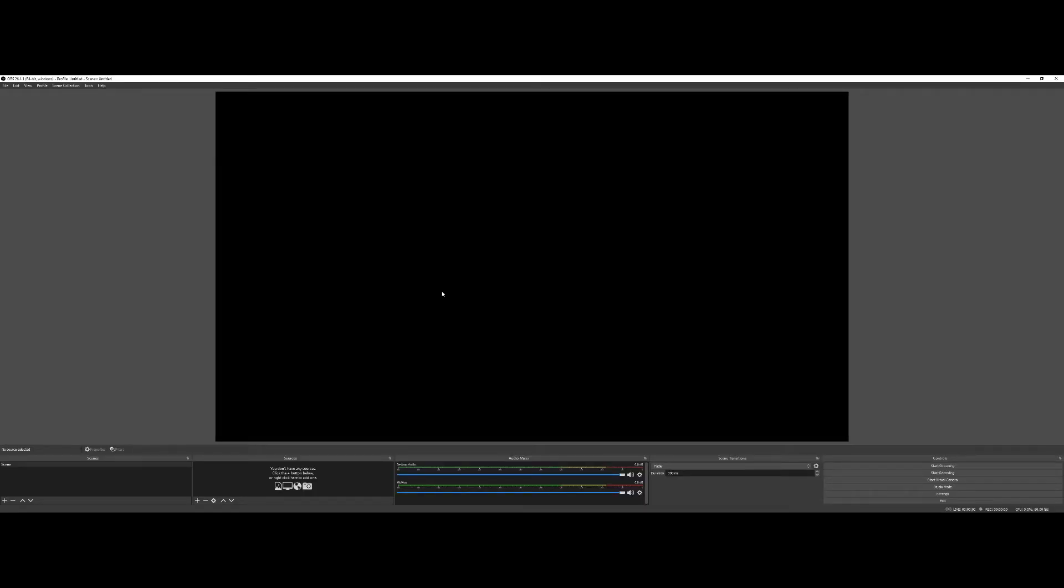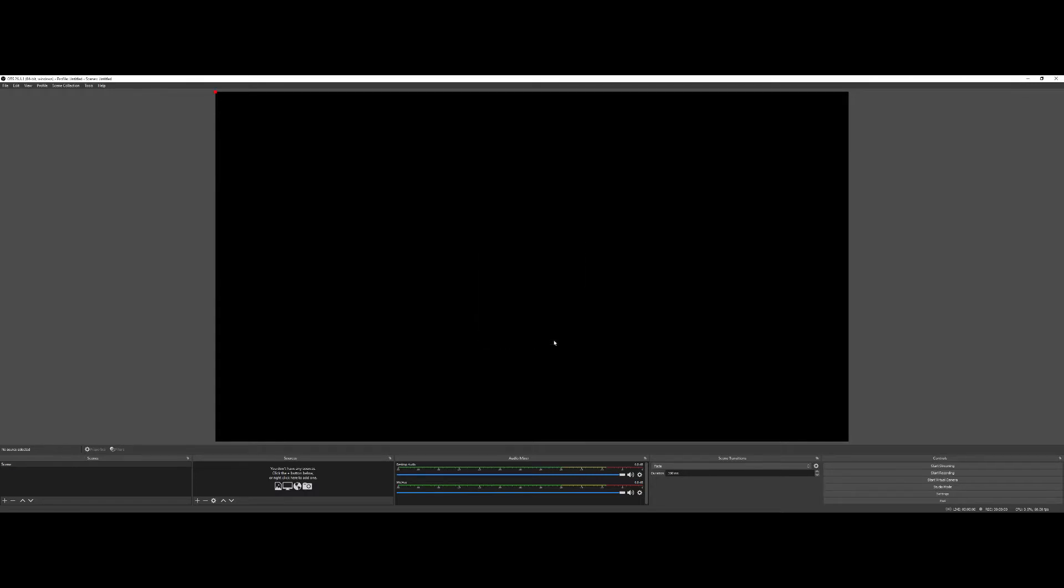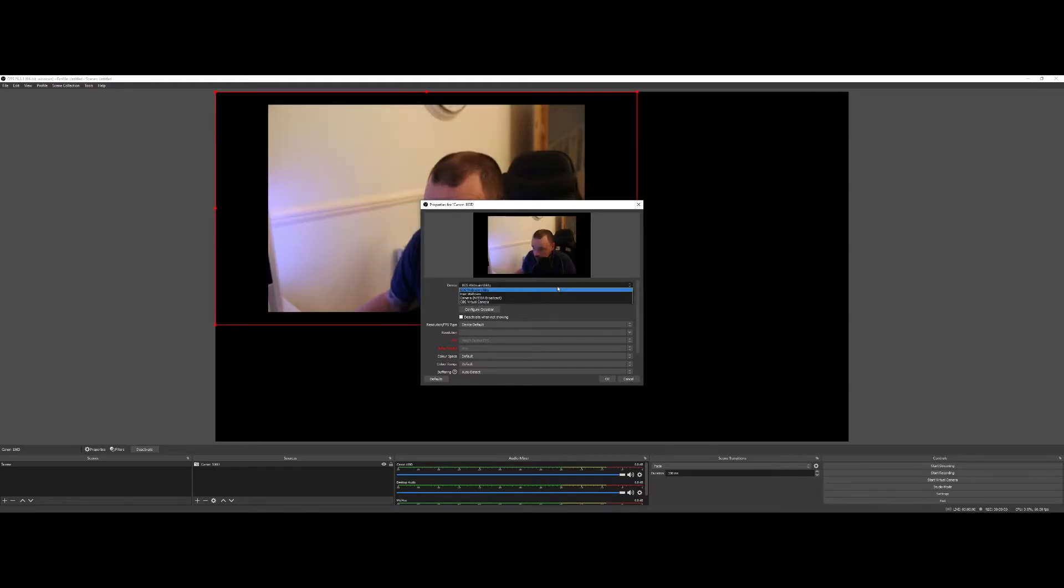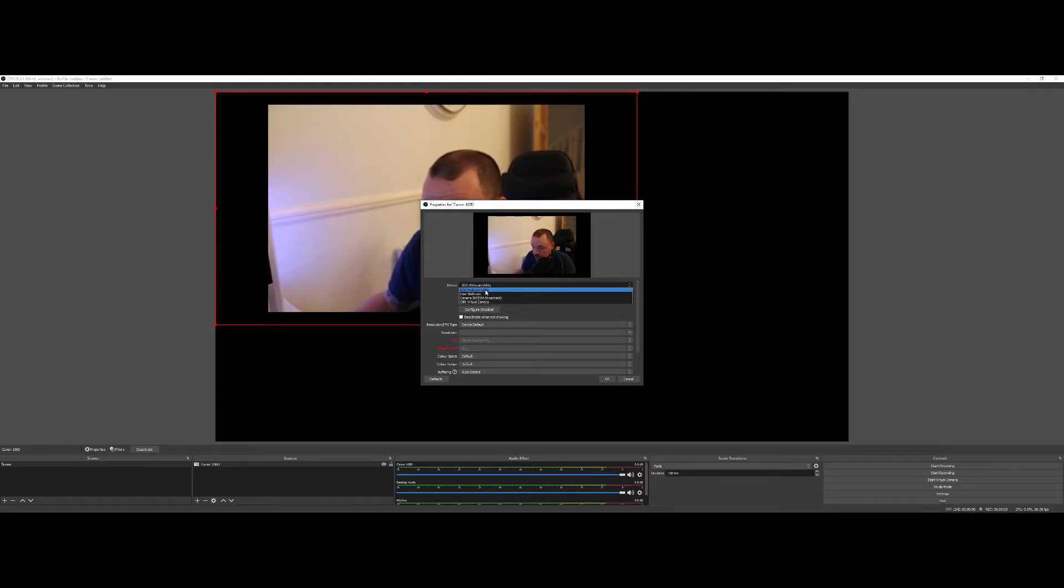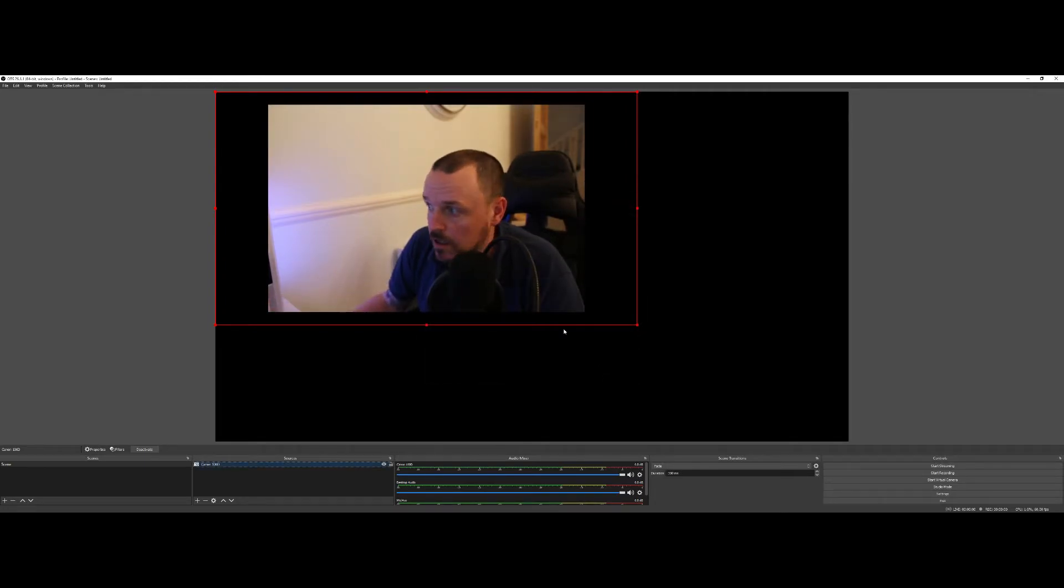So if you open up your OBS software, what you should now be able to do is click on the plus sign down the bottom, then go to video capture device. Give it a name if you want. I'll call this Canon 100D after the model of the camera. Click OK. And the device list should come up here. So as you can see, EOS webcam utility, which was installed earlier, is now one of the options. And there you have it. There's various settings you can mess about with if you want, but as you can see, you can now see my ugly mush on the screen.